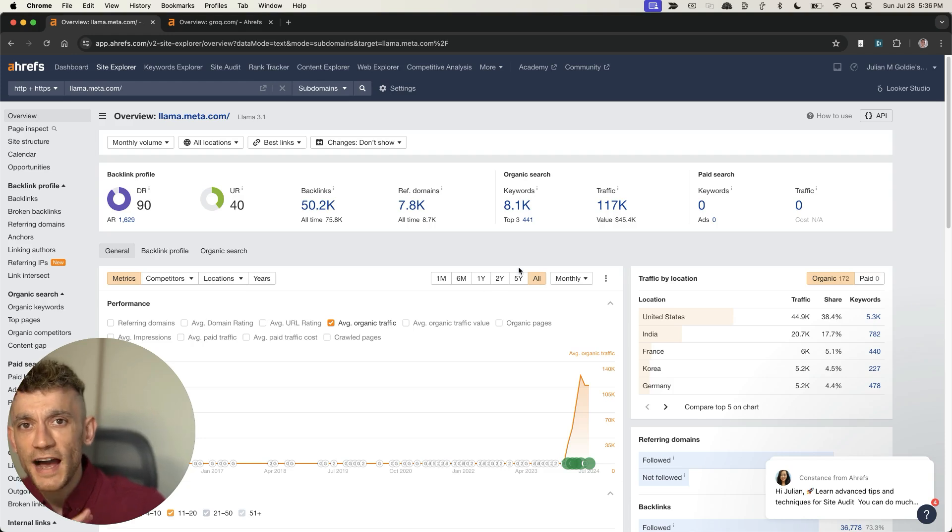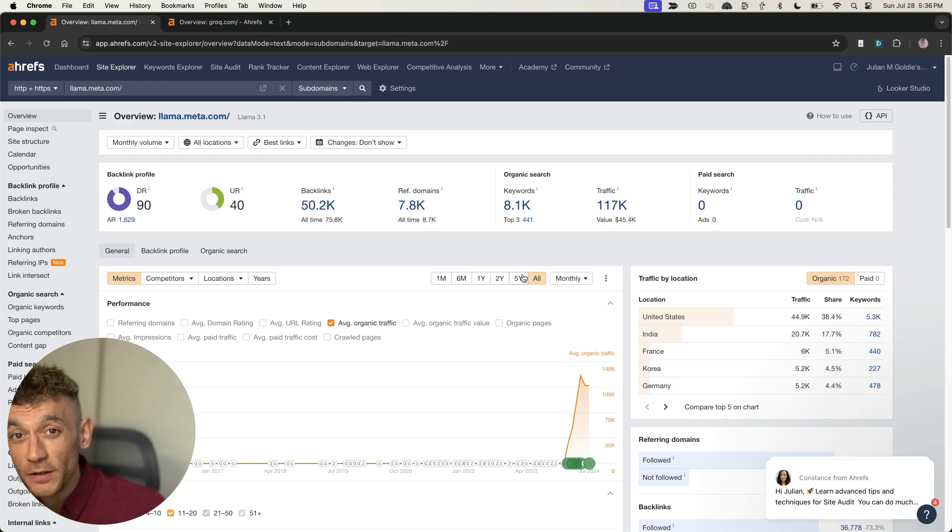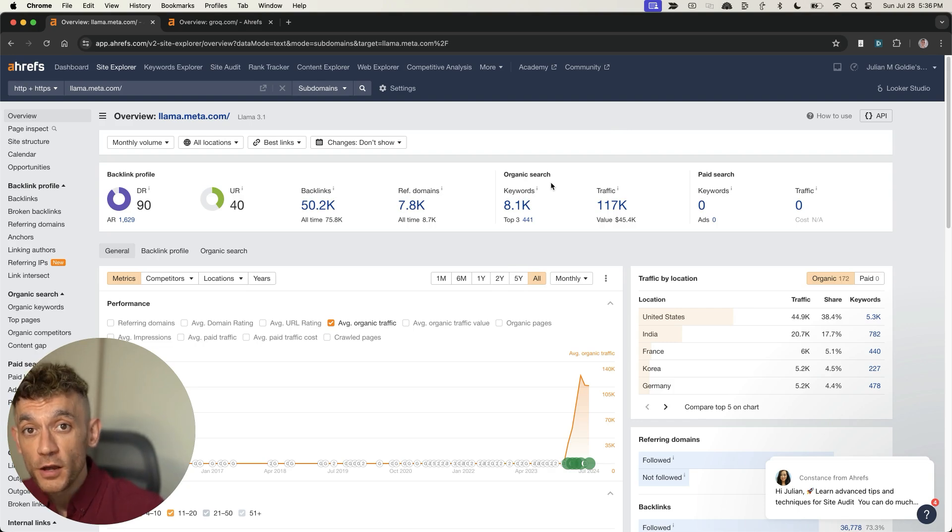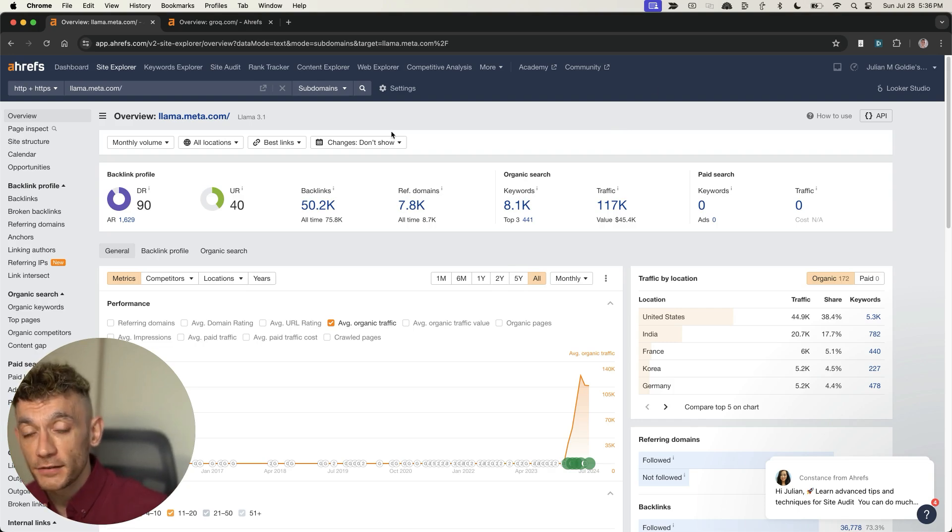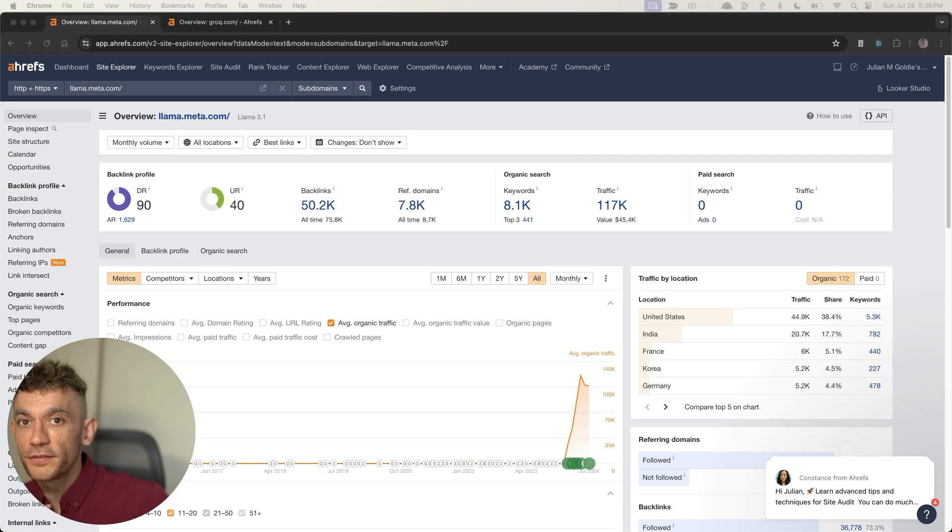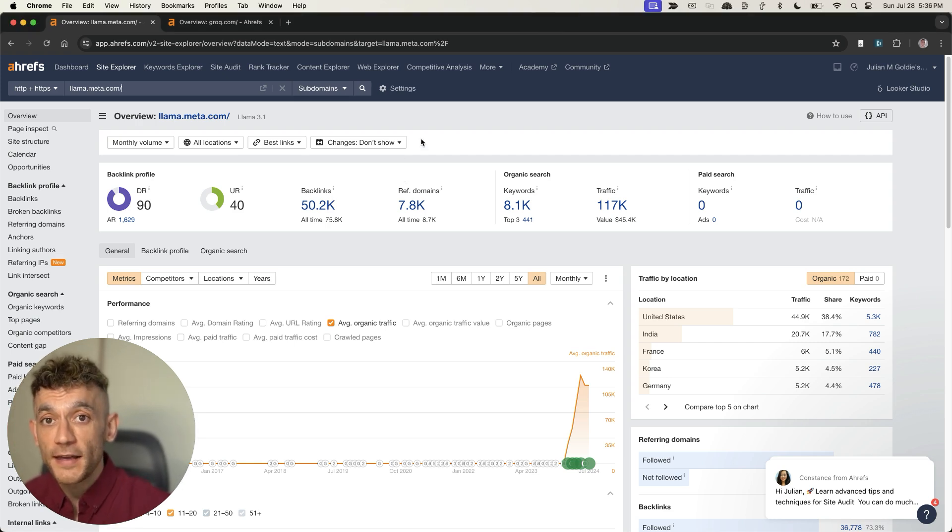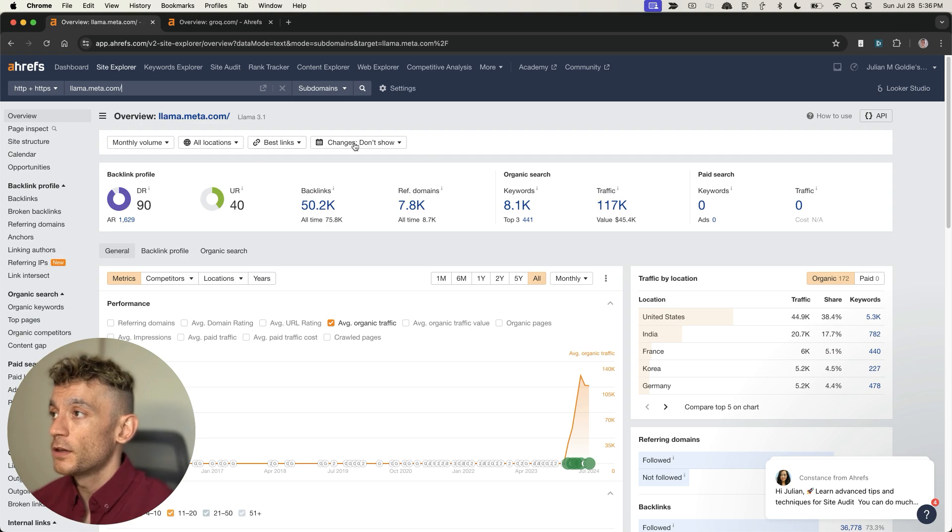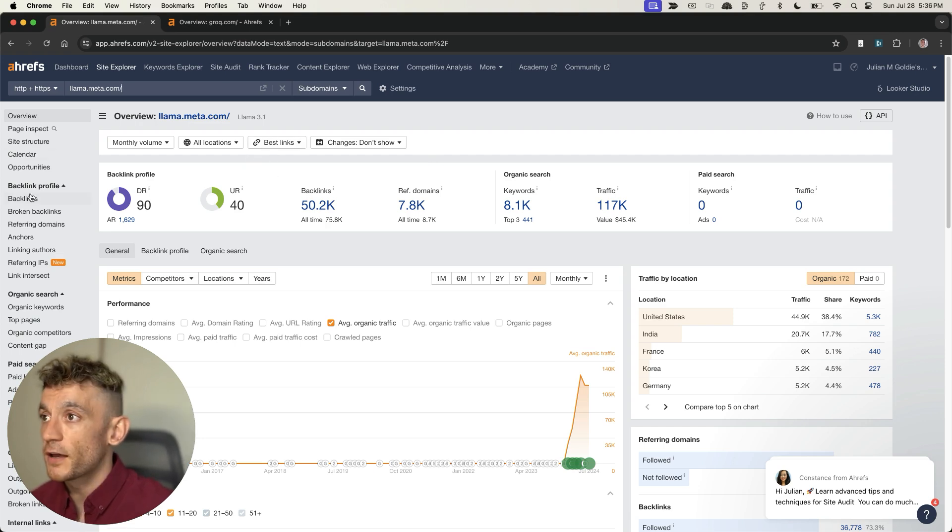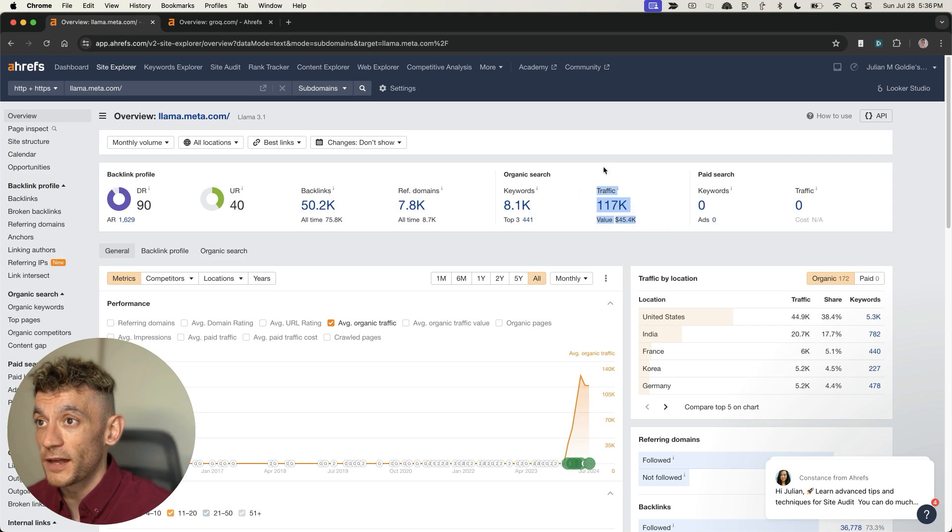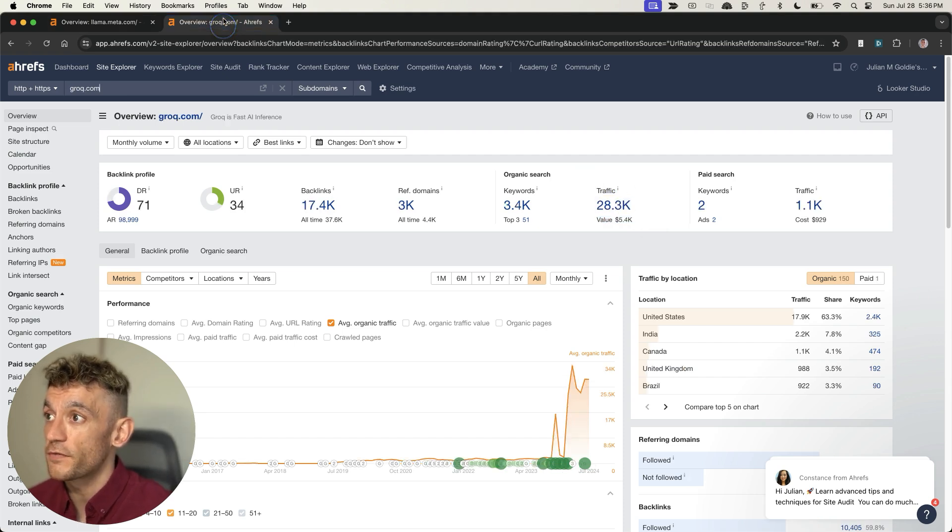Today I'm going to show you how to rank number one with Llama 3.1 AI SEO completely for free and this is so easy. Llama 3.1 is probably the fastest AI I've ever used. You might be wondering, does Llama actually rank?